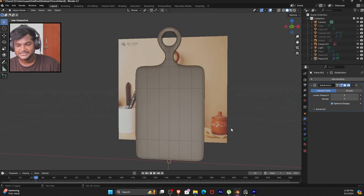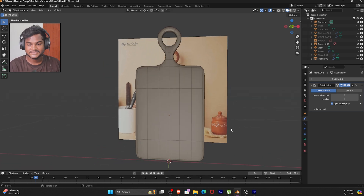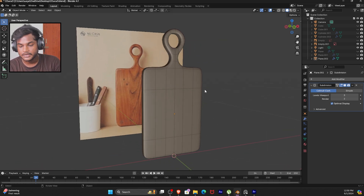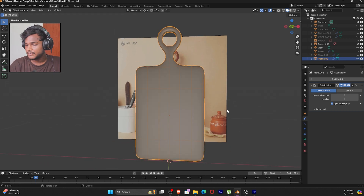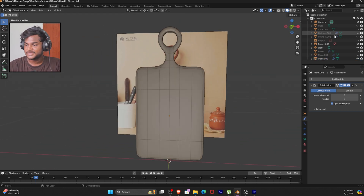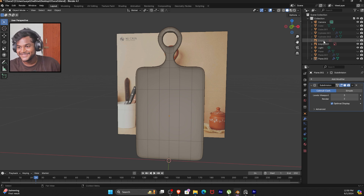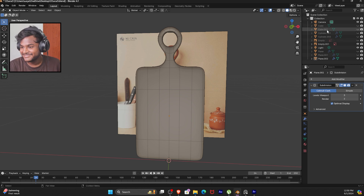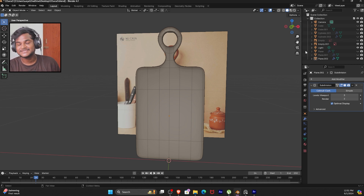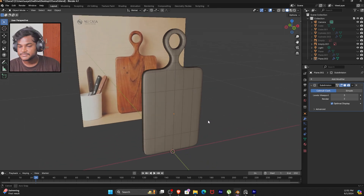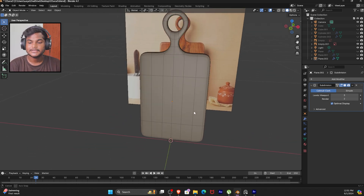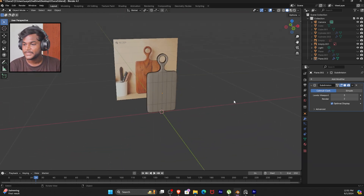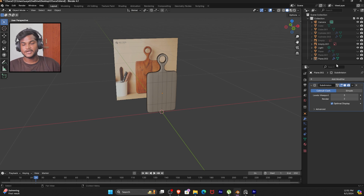Congratulations! We have finished Season 1 which is the modeling arc. Finally, we have the outliner with the cube and cylinder — we have done the modeling.